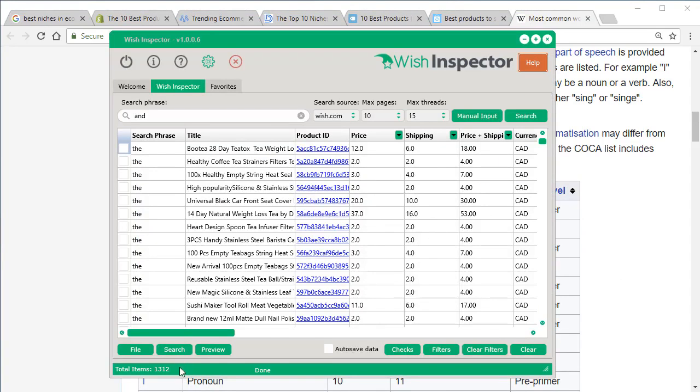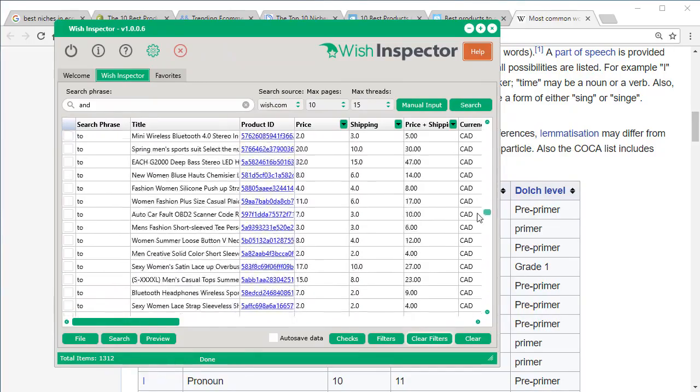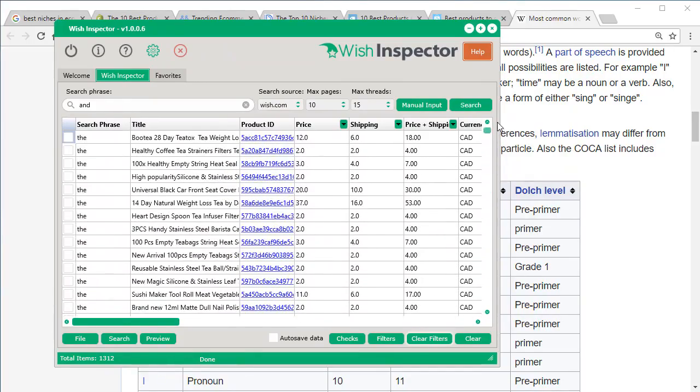So what I did is I went in. I just put these five words into the software, and I got a total of 1,312 products here. And you can see the search phrases as you go down: the, and, to, of.